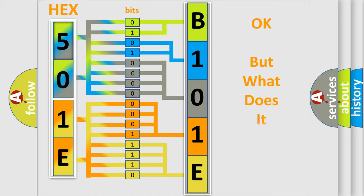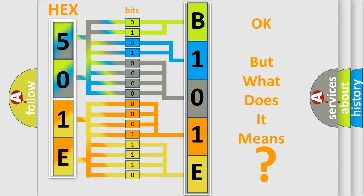The number itself does not make sense to us if we cannot assign information about what it actually expresses. So, what does the diagnostic trouble code B101E47 interpret specifically for GMC car manufacturers?